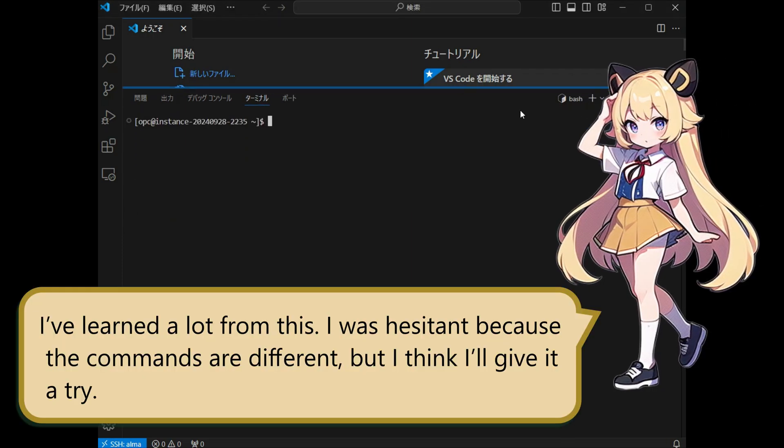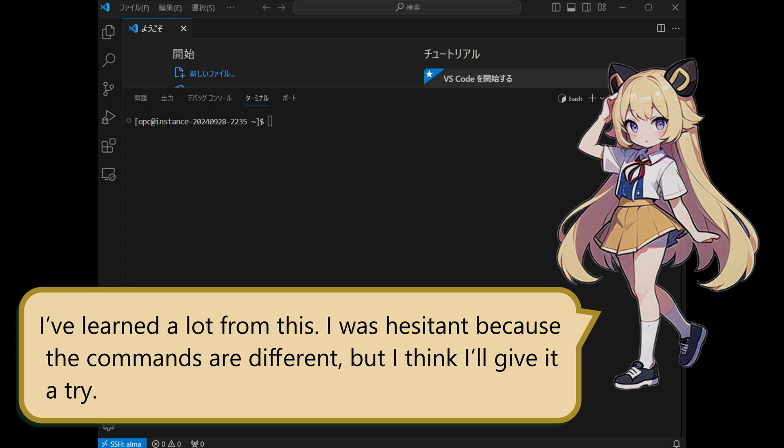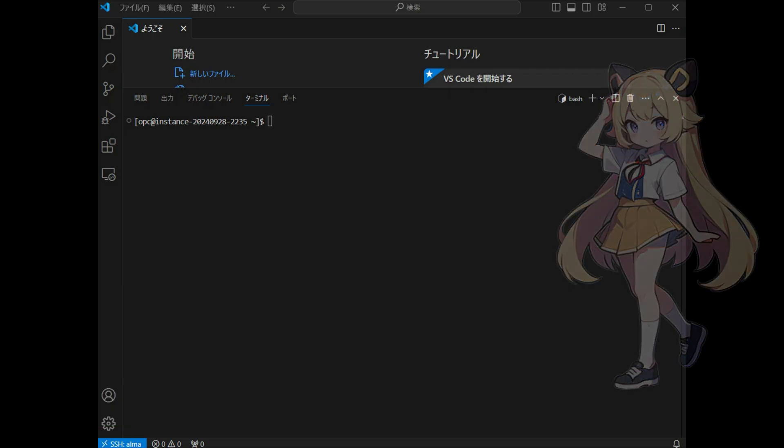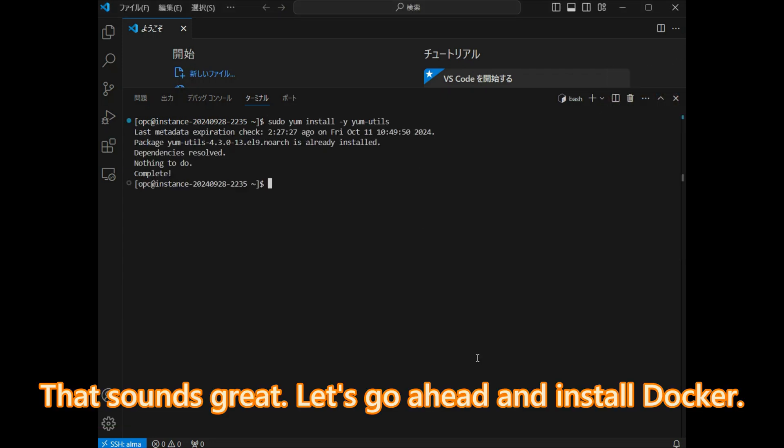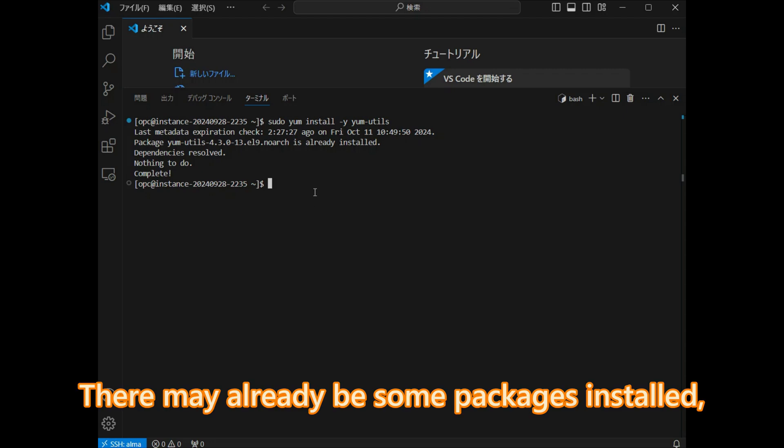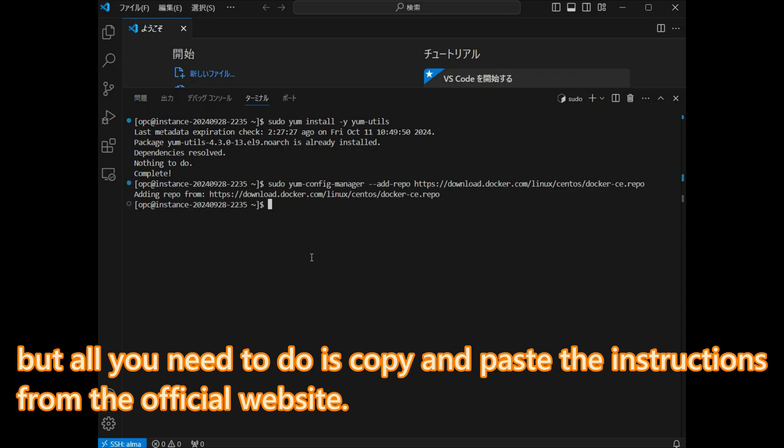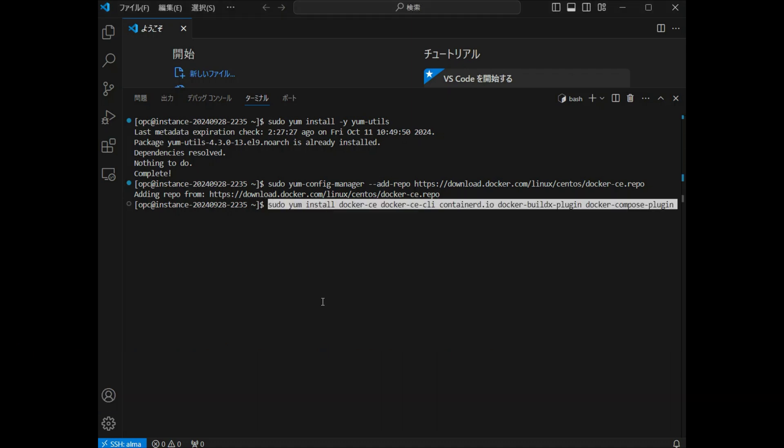I've learned a lot from this. I was hesitant because the commands are different, but I think I'll give it a try. That sounds great. Let's go ahead and install Docker. There may already be some packages installed, but all you need to do is copy and paste the instructions from the official website.